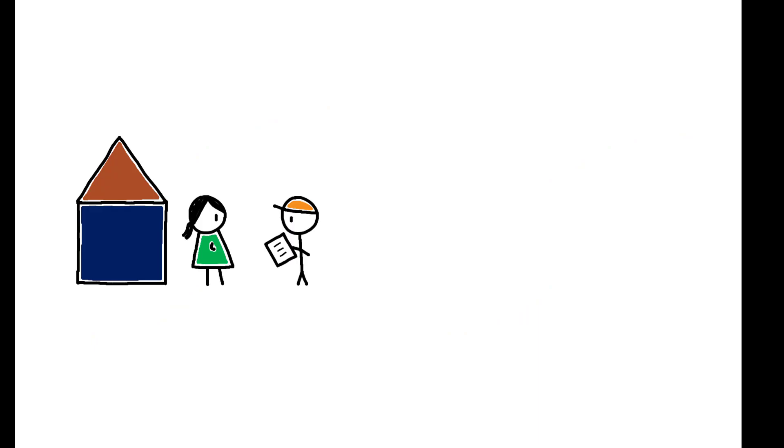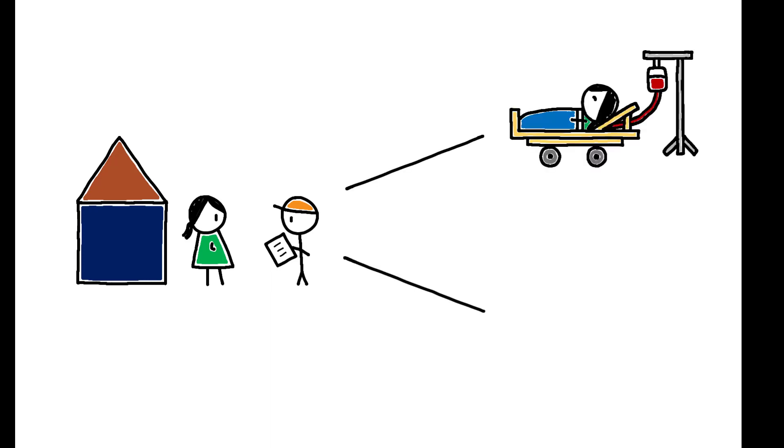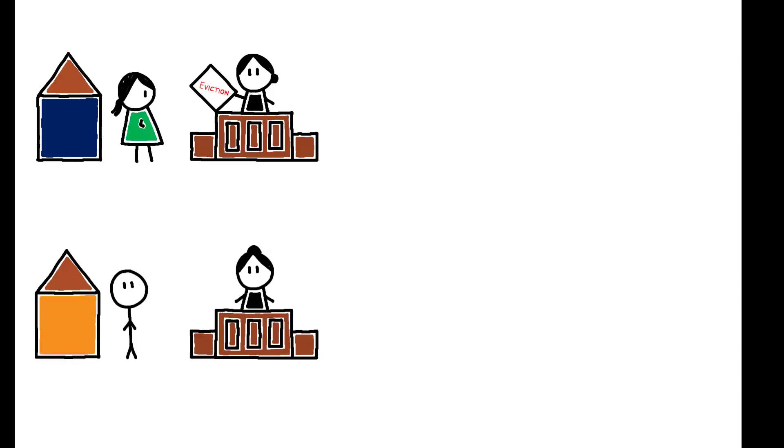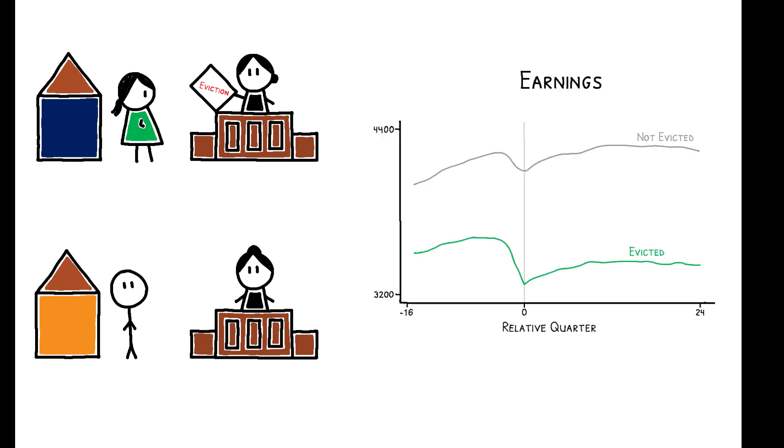First, they are consistent with the idea that eviction filings often coincide with other events such as a health shock or losing a job. This makes it difficult to isolate the causal effect of eviction alone. Second, the fact that the evicted and non-evicted differ in both levels and trends in the years before a filing suggests there are unobservable factors that may affect a household's probability of eviction and their post-court outcomes. This means that simply comparing the two groups would yield a biased estimate of the effects of eviction.